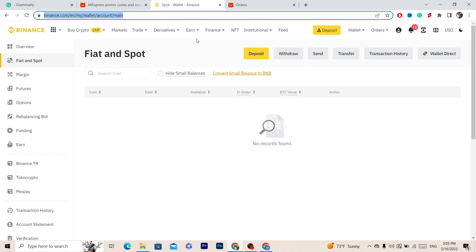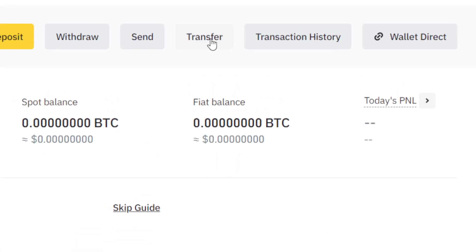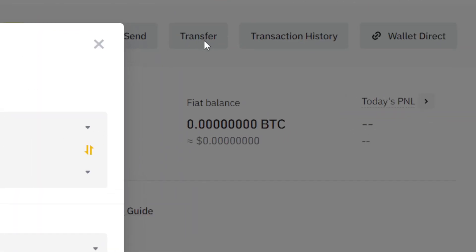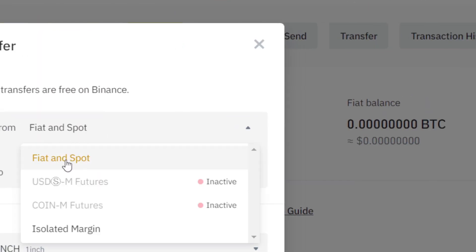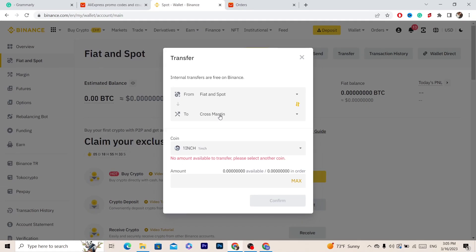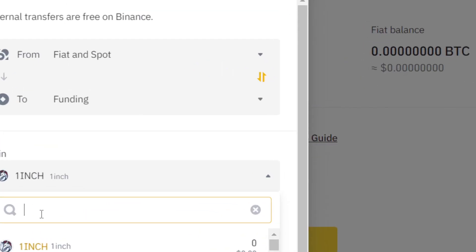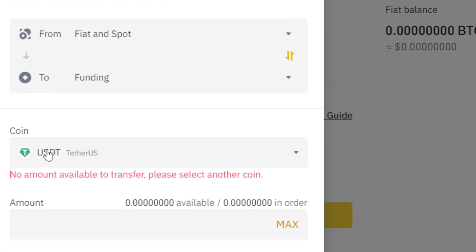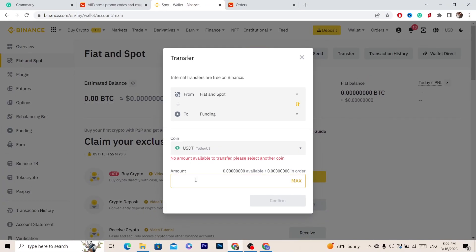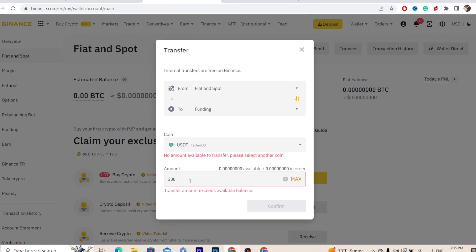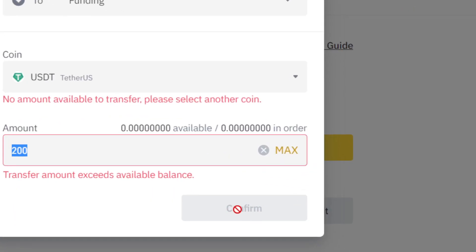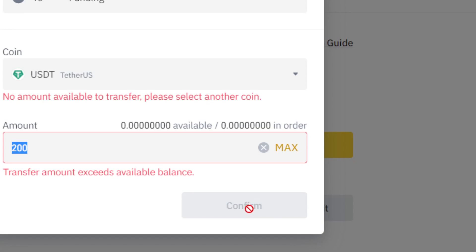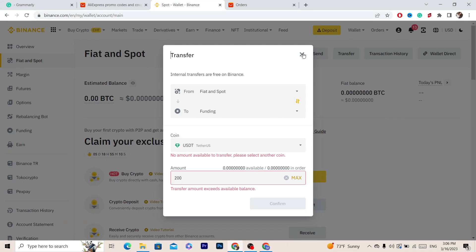After you click on Fiat and Spot it will take you to this page. What you want to do next is click on Transfer in the top right. Here you have to select Fiat and Spot, and then for the destination select Funding. Next, select USDT and enter the amount you want to transfer — I'm going to select 200. After that click Confirm.